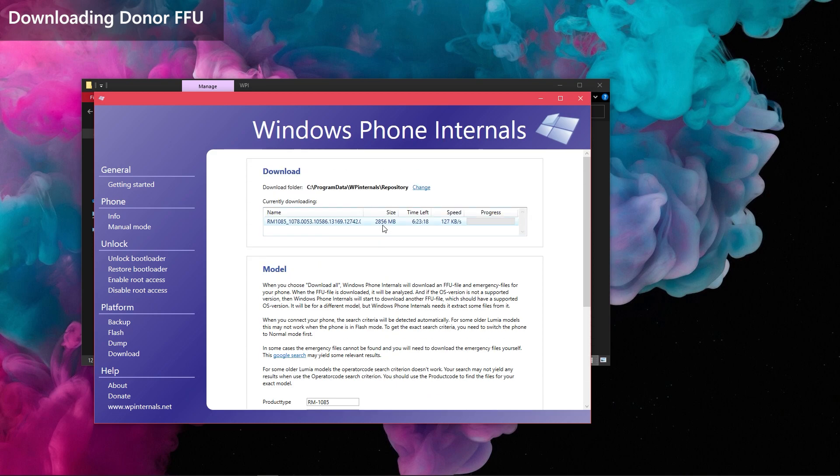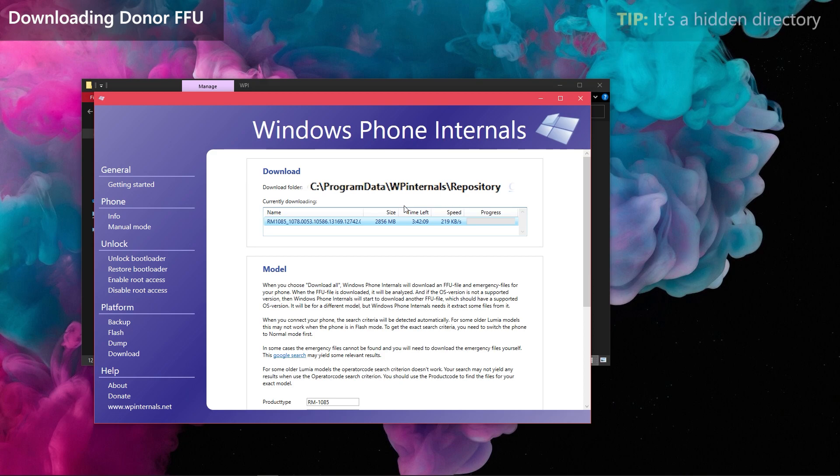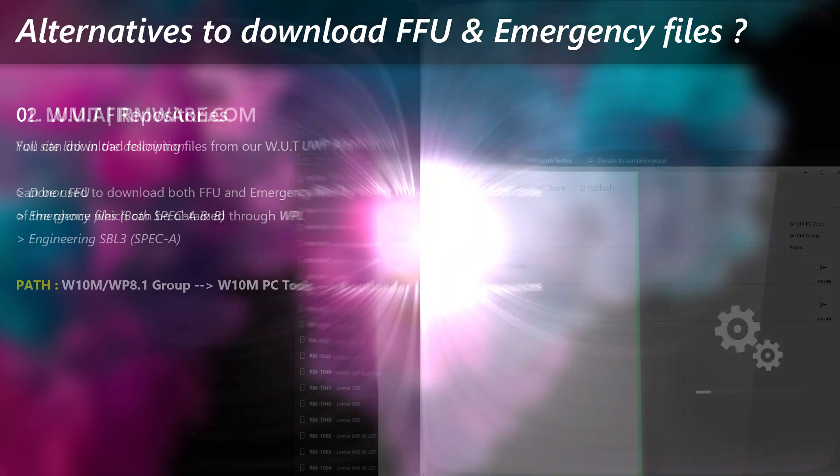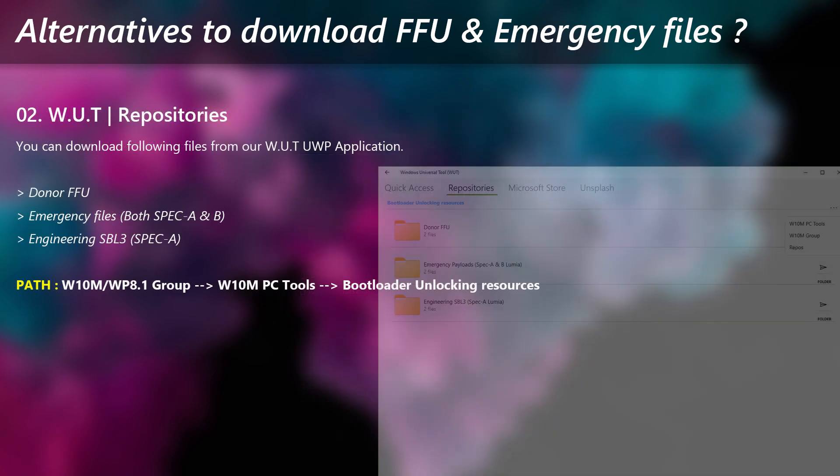Monitor the download progress from the top table. Just like said before, you can access the downloaded package from this path if you want to backup it to anywhere else. Here are some alternate methods to download the FFU and emergency files for your Lumia apart from Windows Phone Internals method.